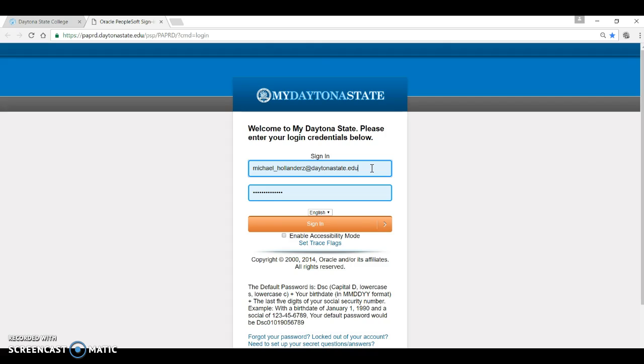When you were admitted to the college, you received an email with this username and a letter was mailed to the address we have on file that you provided to us.